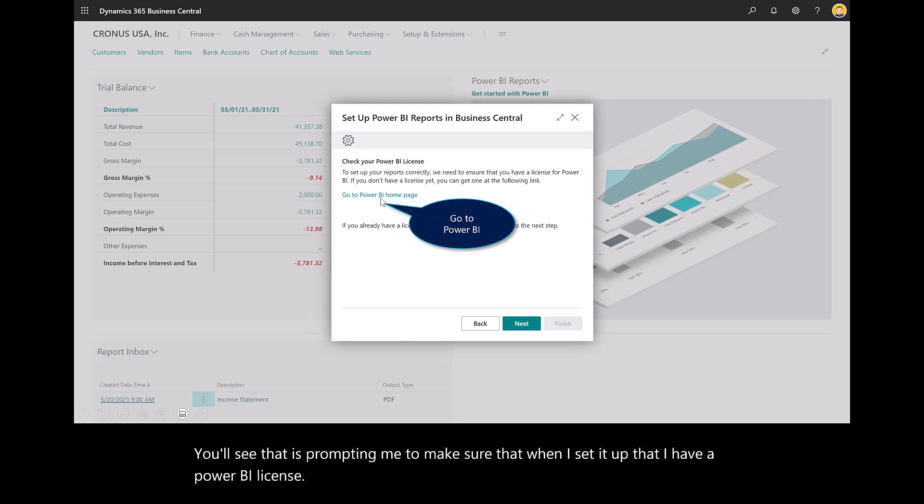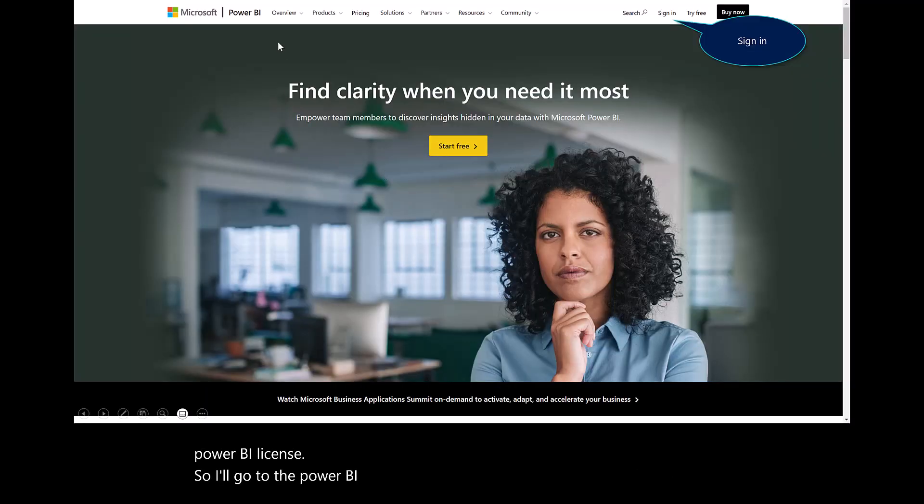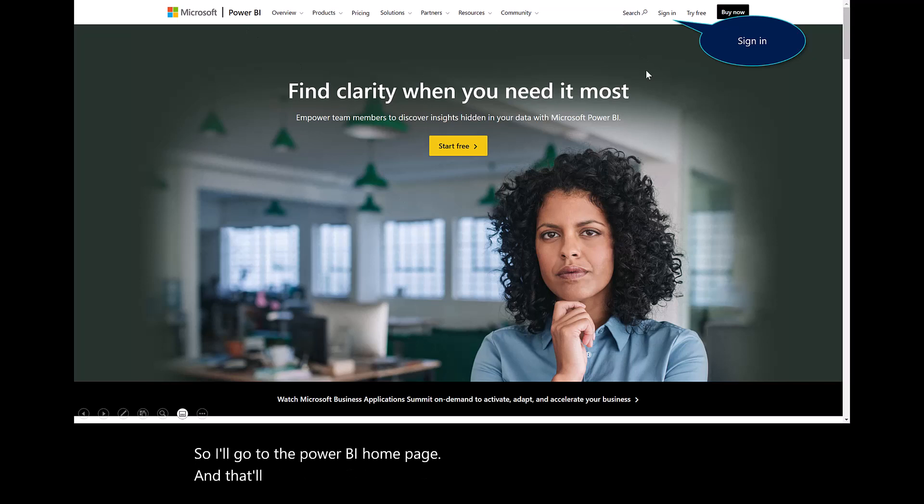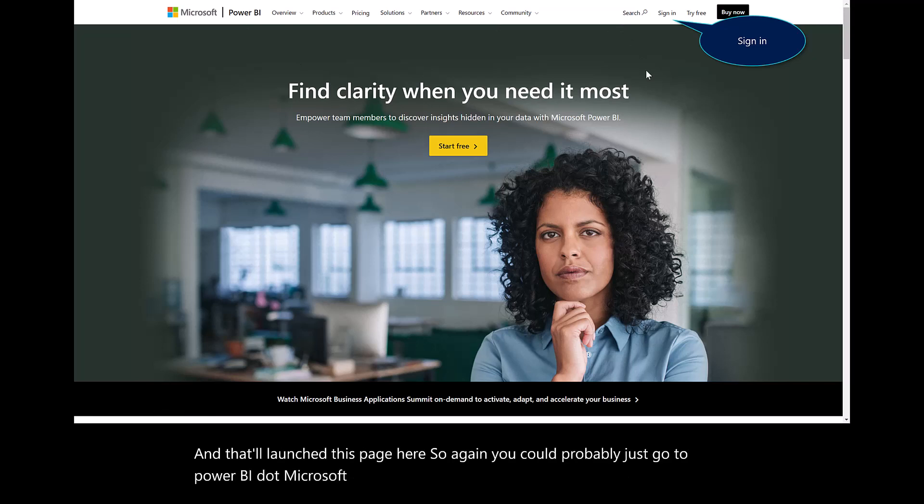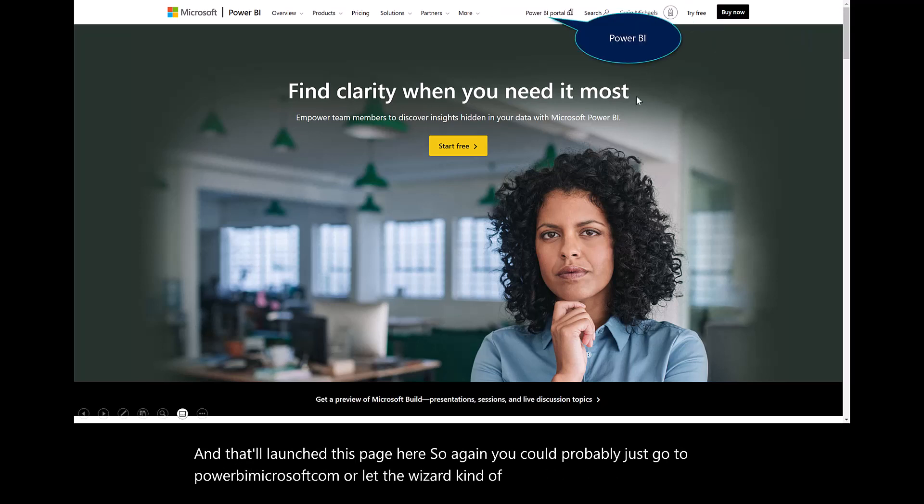I'll go to the Power BI homepage, and that will launch this page here. You could probably just go to PowerBI.Microsoft.com or let the wizard guide you through.